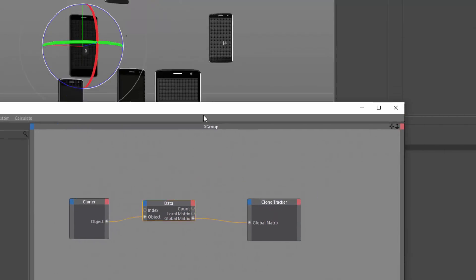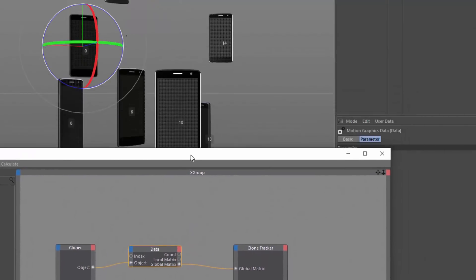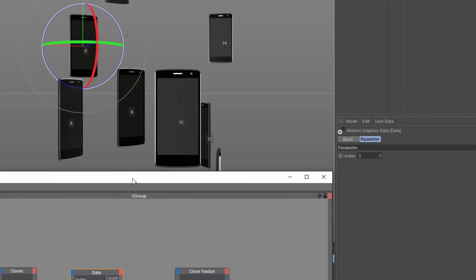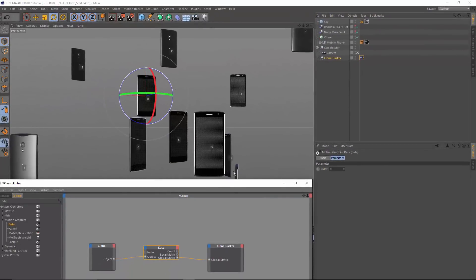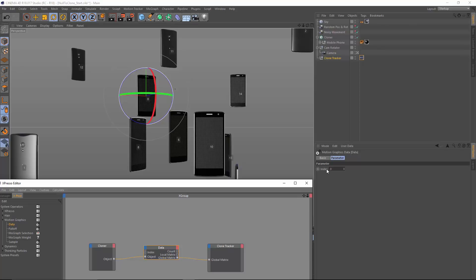So what we'll notice almost immediately is that we are now linking our clone to this index zero. And that's because if I click on my data here, the index it's searching for is zero.